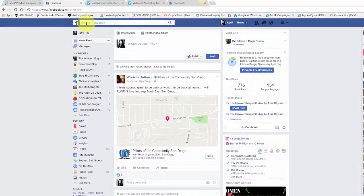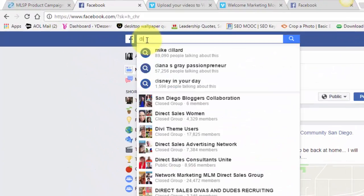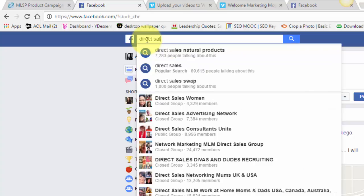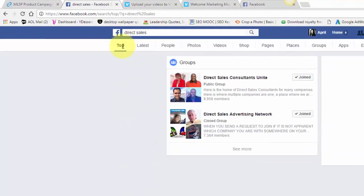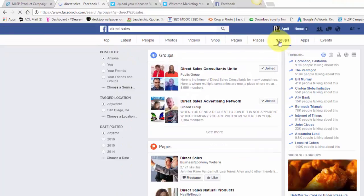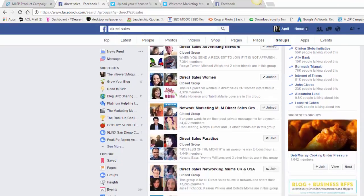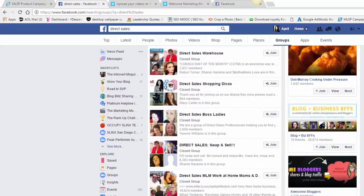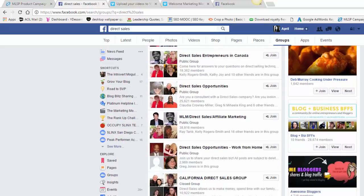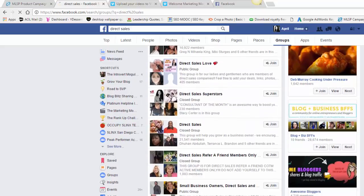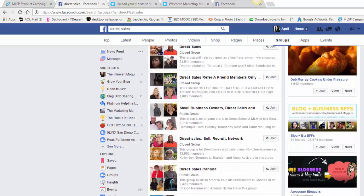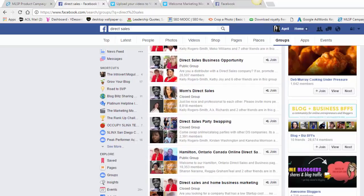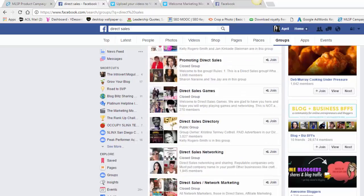So you just hit in the search bar 'direct sales' and you want to go to groups. This is going to give you every group on the planet of Facebook that you can go in and start joining. This is a really effective way, it's super simple.